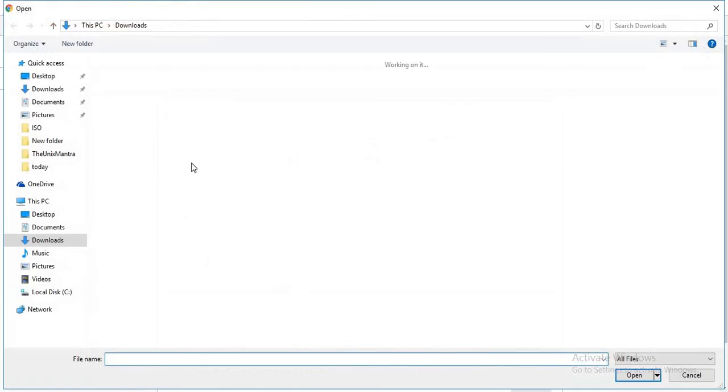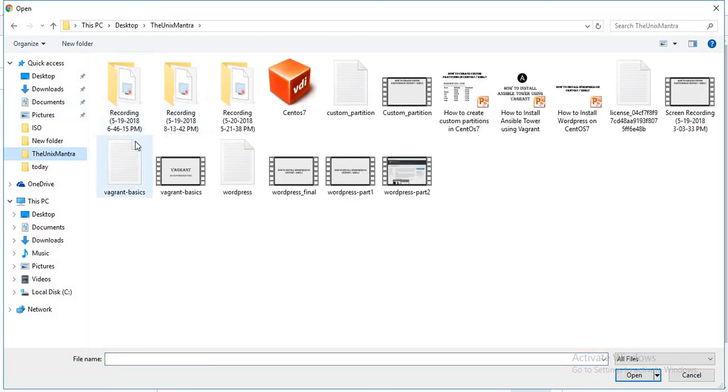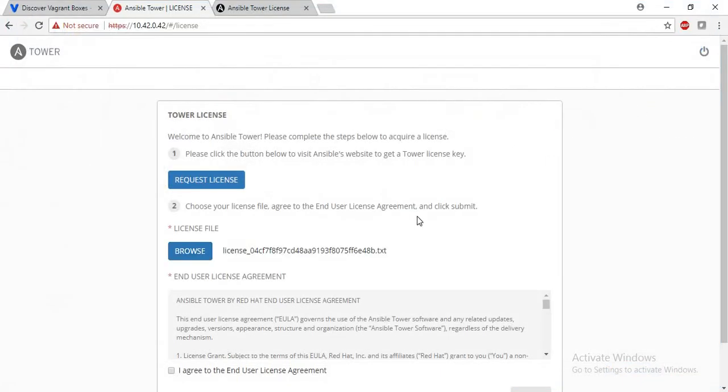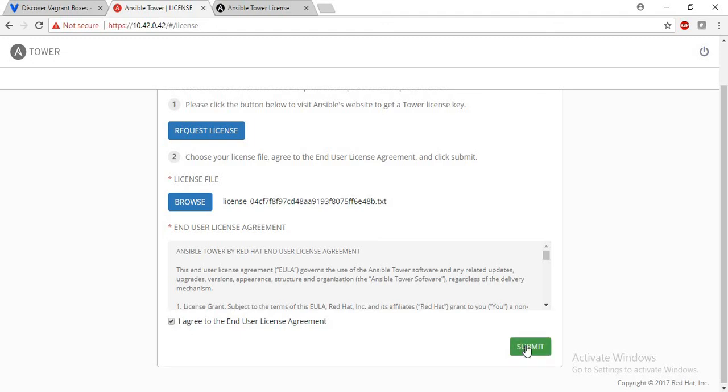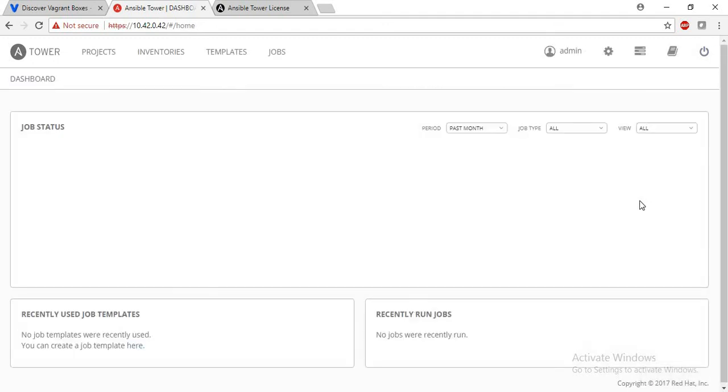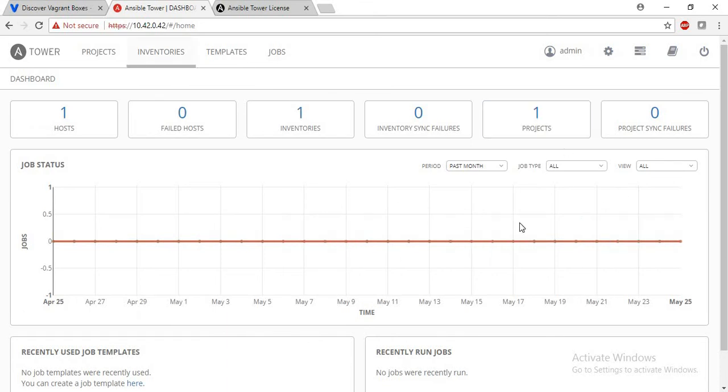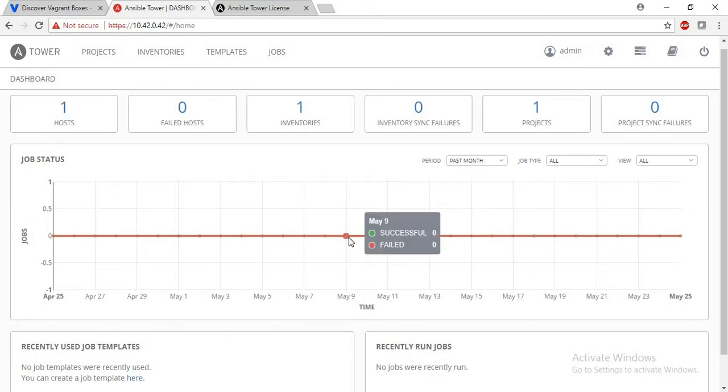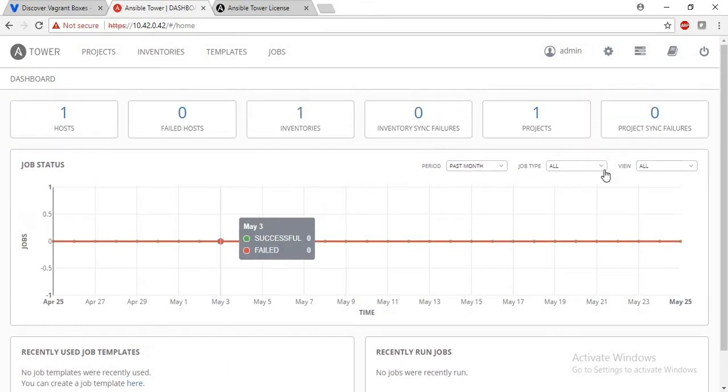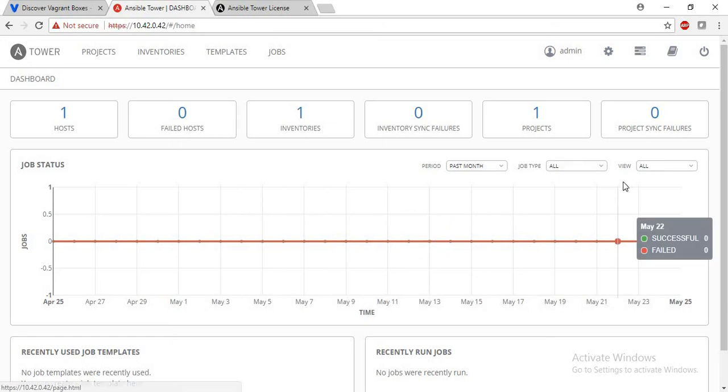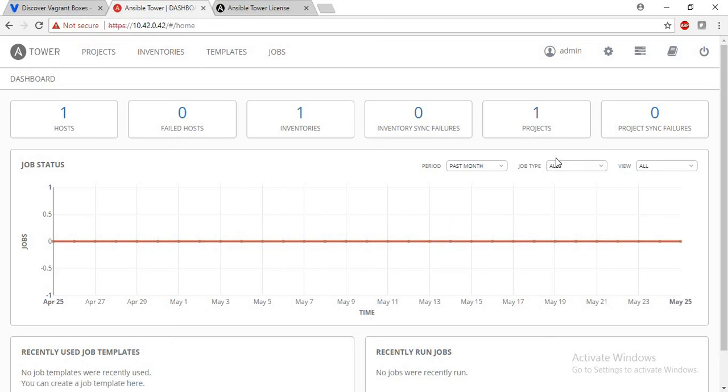Click on submit, and this is our Ansible Tower. So that's it, thank you for watching the video.